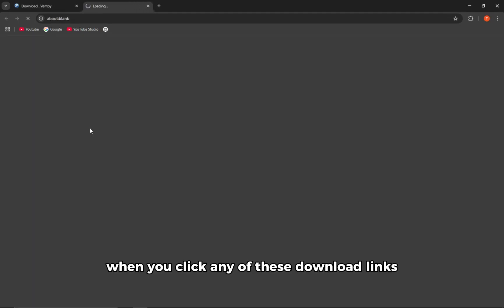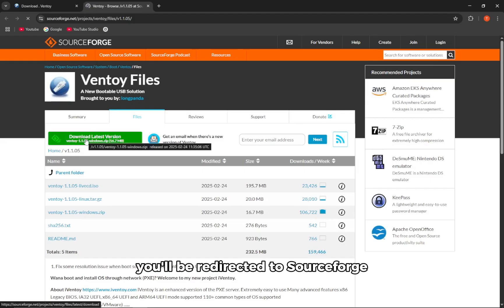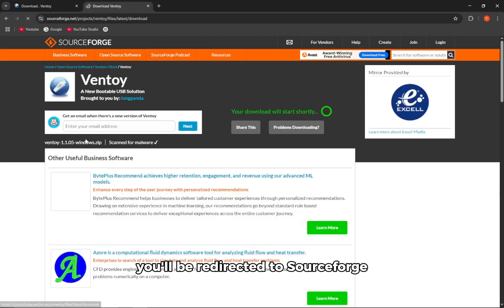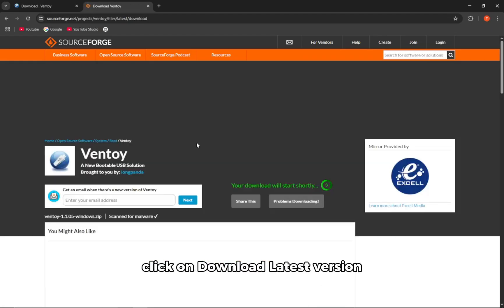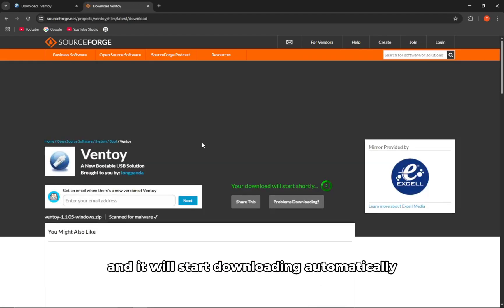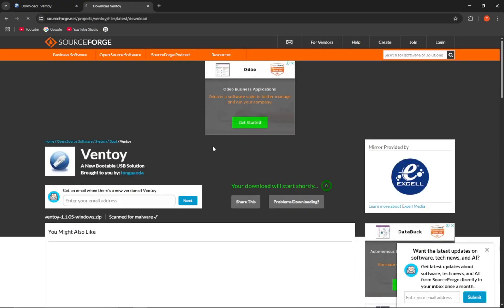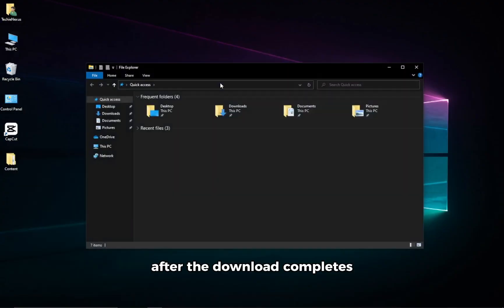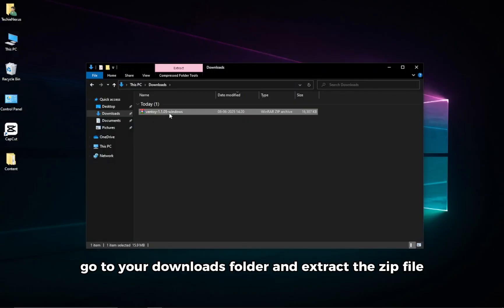When you click any of these download links, you'll be redirected to SourceForge. Click on download latest version, and it will start downloading automatically. After the download completes, go to your Downloads folder and extract the zip file.